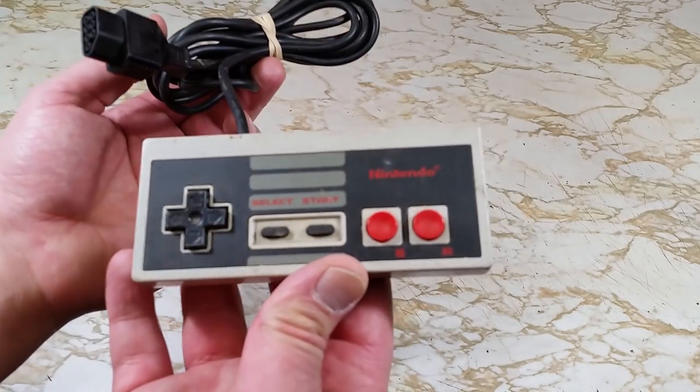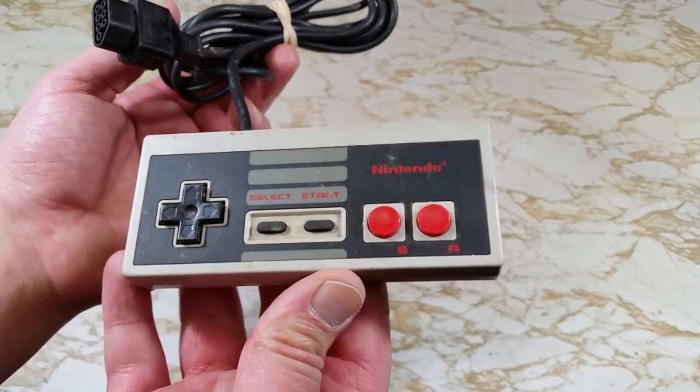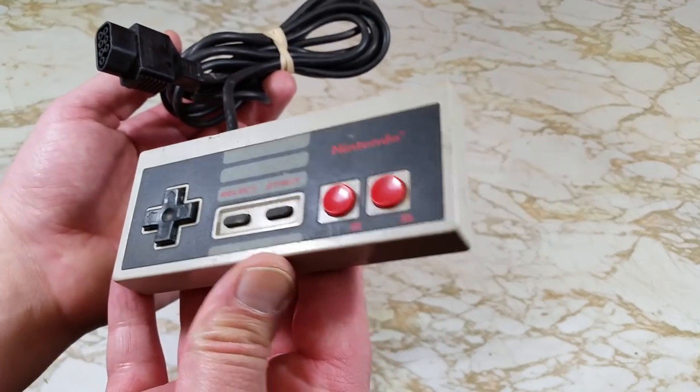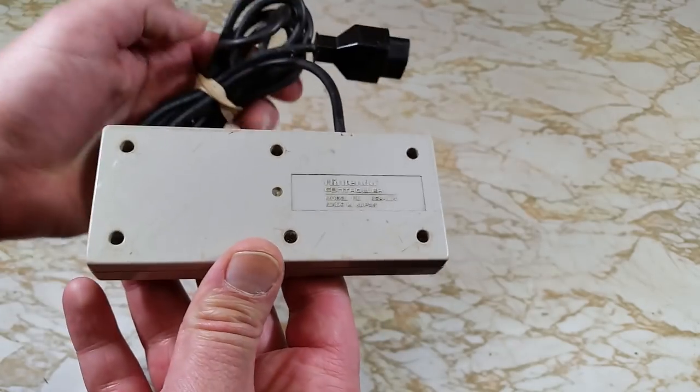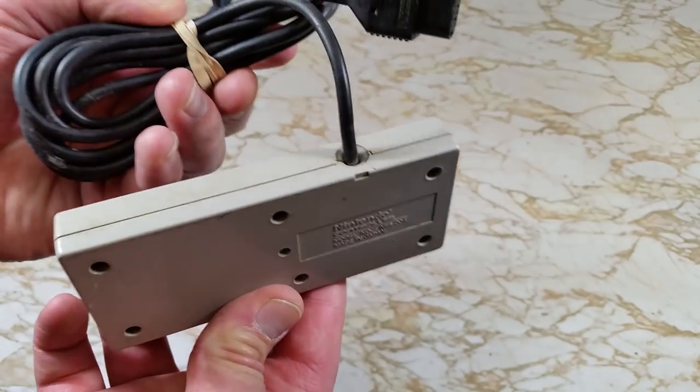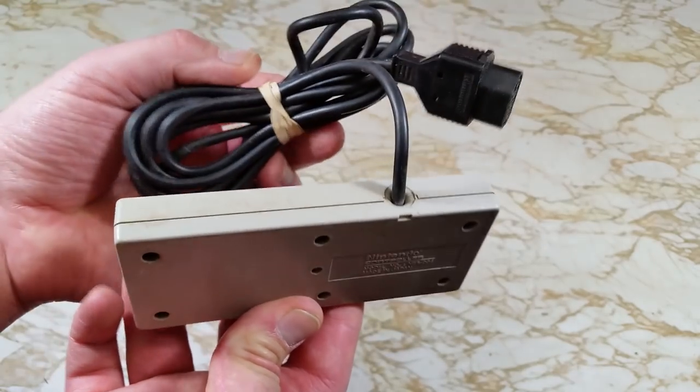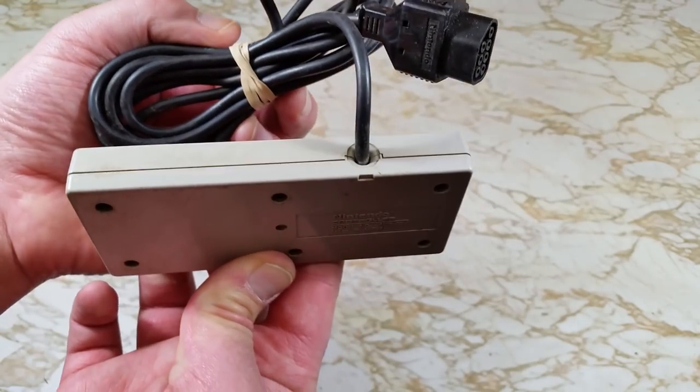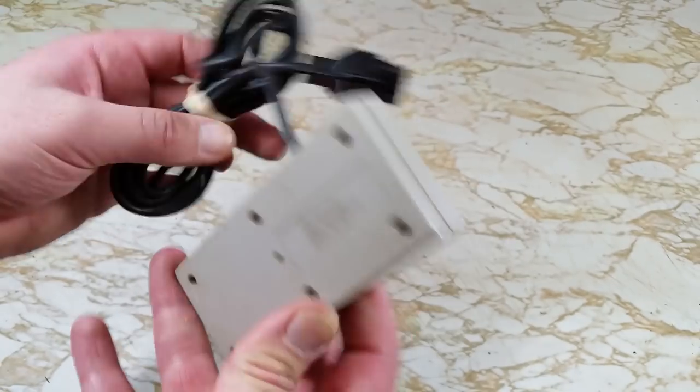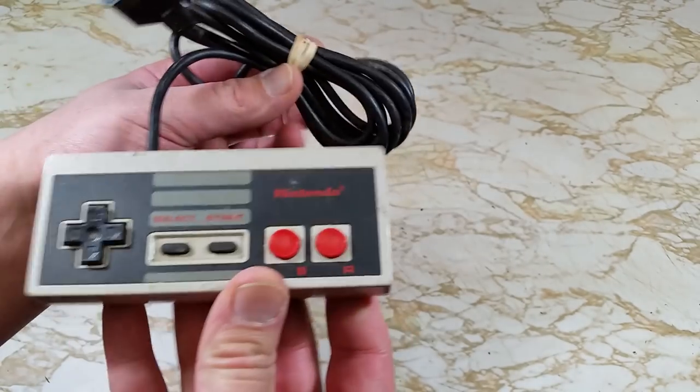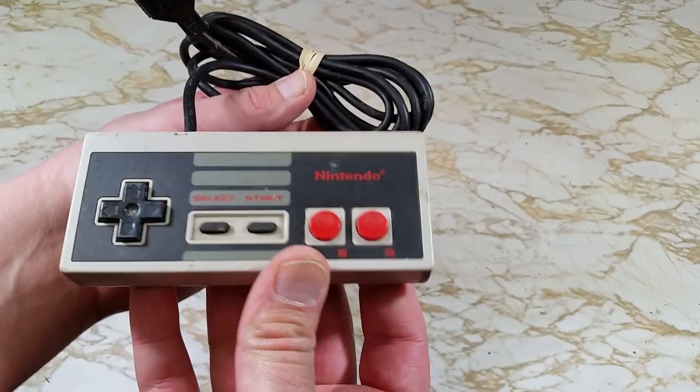Here it is, an original NES controller. It's really not too bad, a little dirty. I've cleaned worse. Let's open it up and see what the inside looks like.